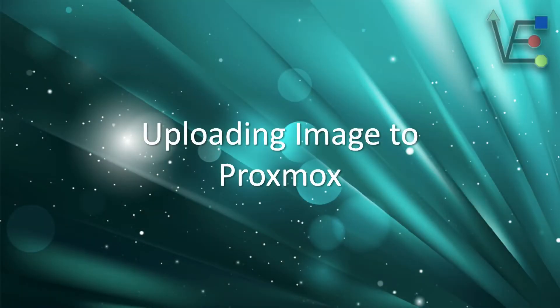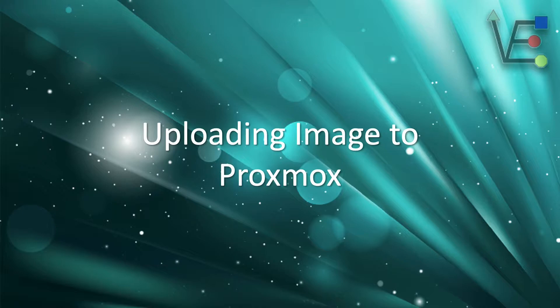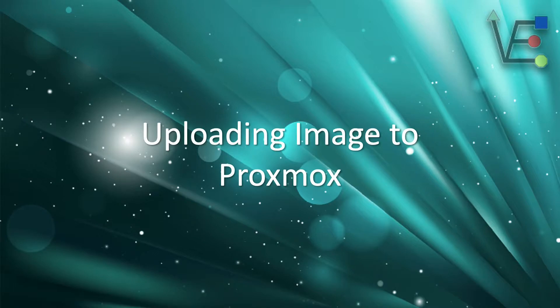Welcome to Virtualize Everything, where we strive to inform and educate the viewer about technology and technology-related topics.